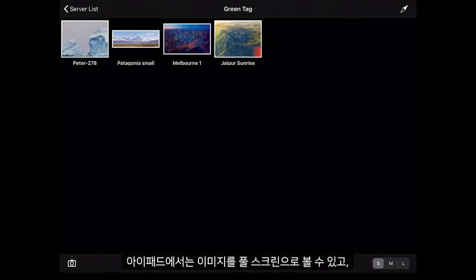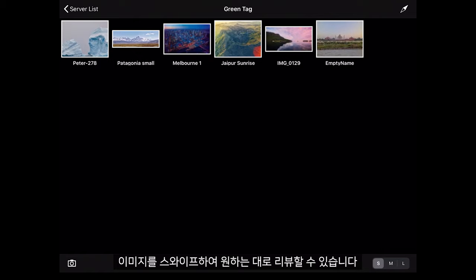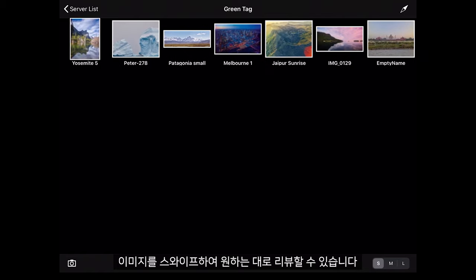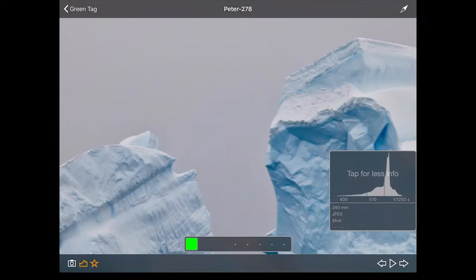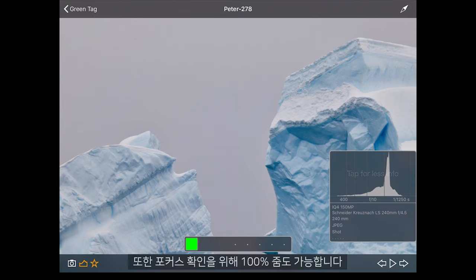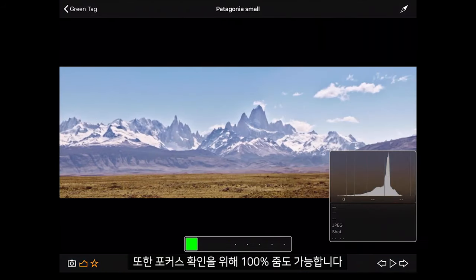On the iPad I can bring these up full screen, swipe through the images and review them as I wish. We can also zoom to 100% to check the focus.